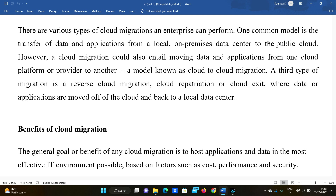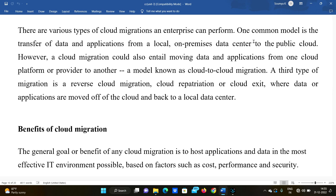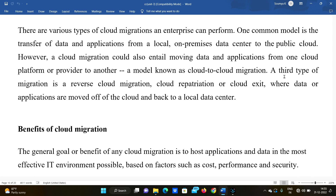If our data is under threat — for example from a hacker — we will transfer data from one cloud to another. This model is known as cloud-to-cloud migration. A third type of migration is reverse cloud migration, where we move data back from the cloud to on-premises.